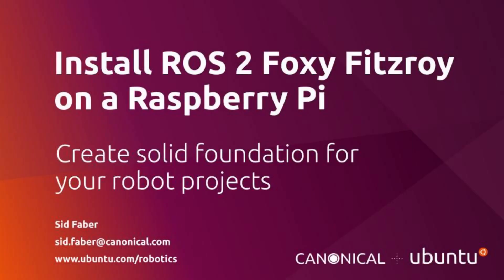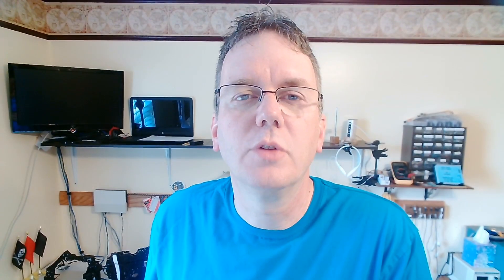Hi, my name is Sid Faber from the robotics team at Canonical. In this video, we're going to take a look at installing ROS2 on your Raspberry Pi.